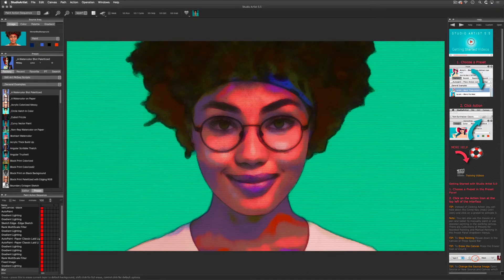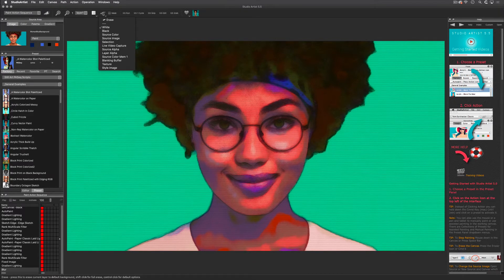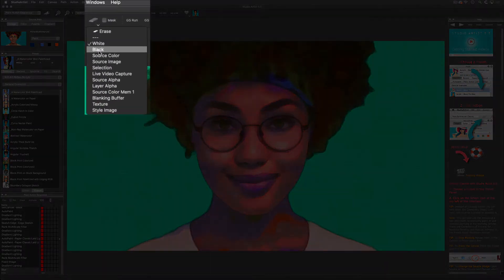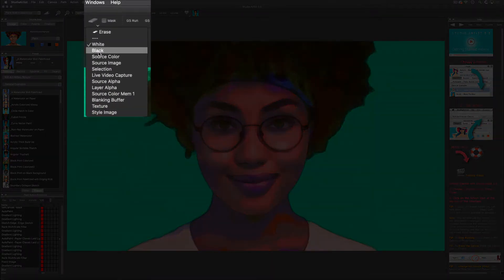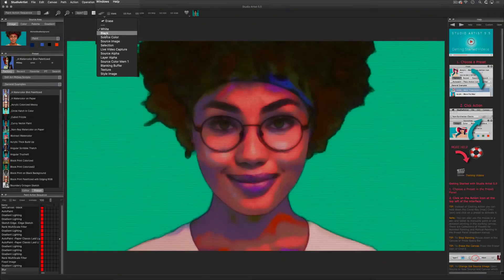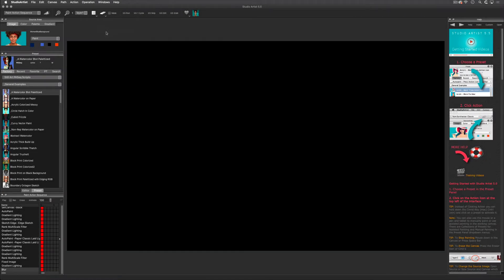I also want to show you how to erase the canvas using this pulldown eraser. As you can see there are several choices here — I'm just going to erase to black.